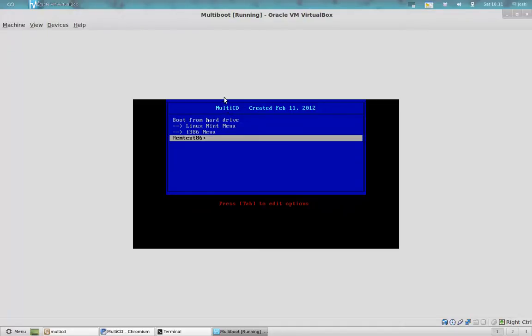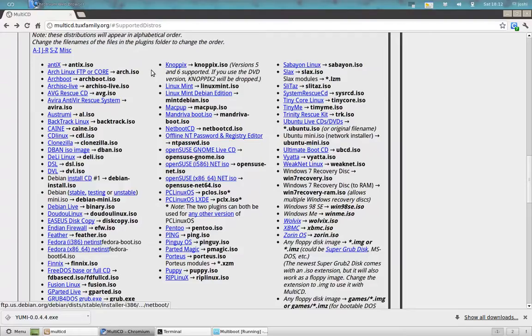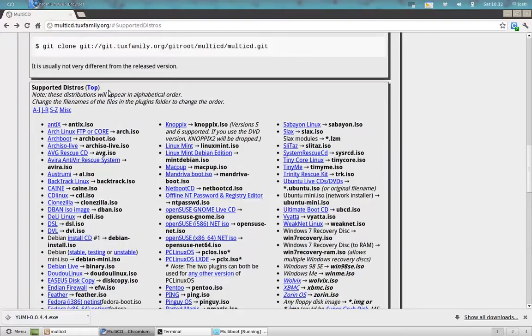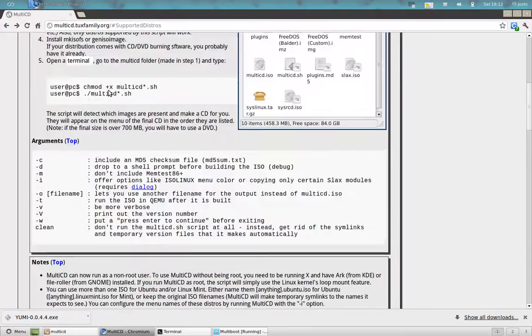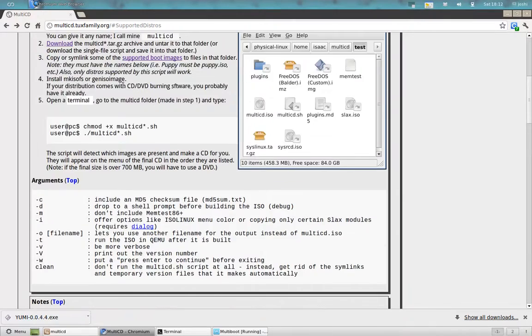Hi guys, this is a tutorial on how to create a multi-boot DVD in Linux. I have used the script available on multisd.tuxfamily.org.